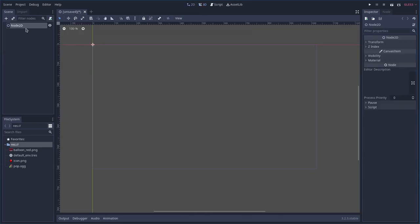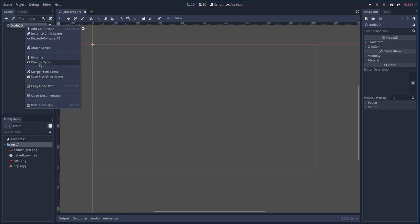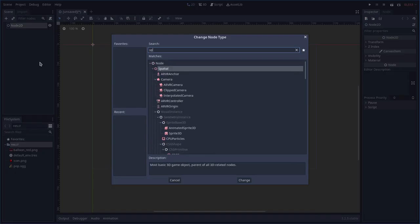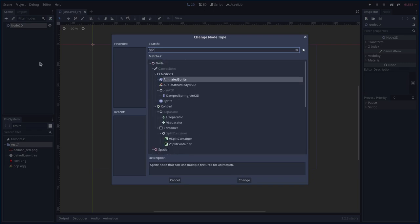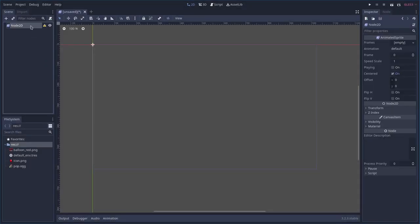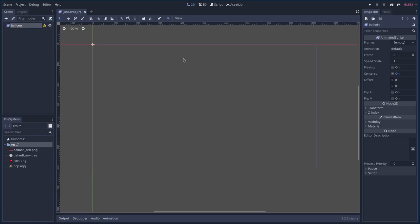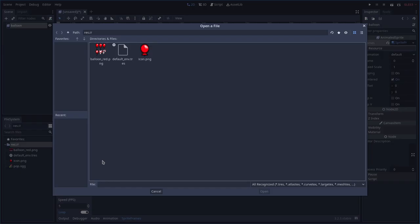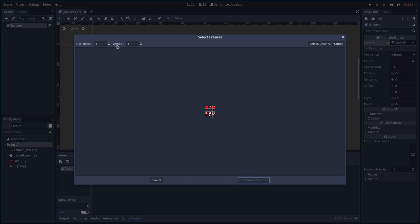Now let's start with a scene for the balloon. We're going to add a new scene, change the type to AnimatedSprite, and call this balloon. Then we'll come over here, go to new sprite frames for the animated sprite, choose our sprite sheet, and set it to two columns vertically.